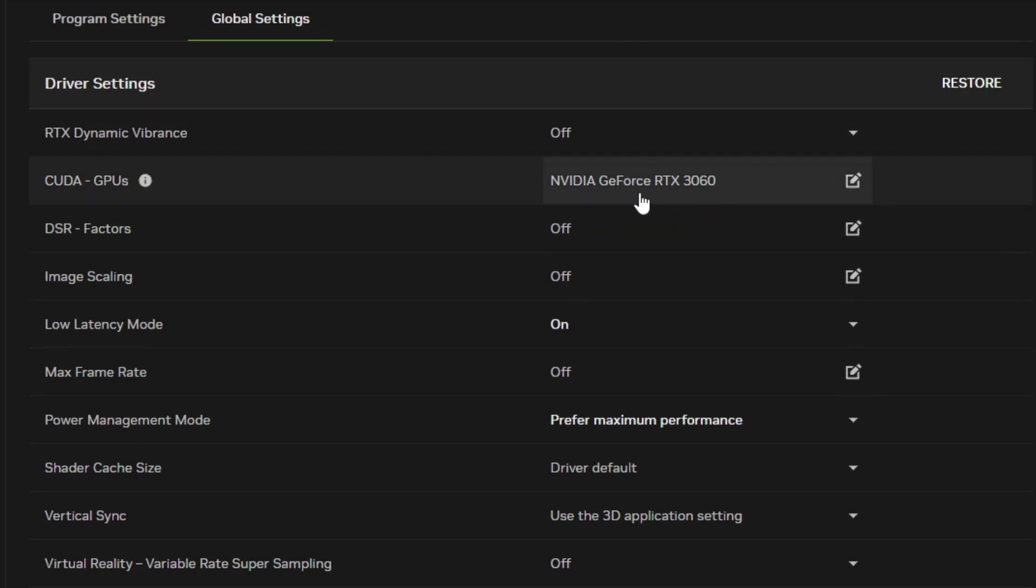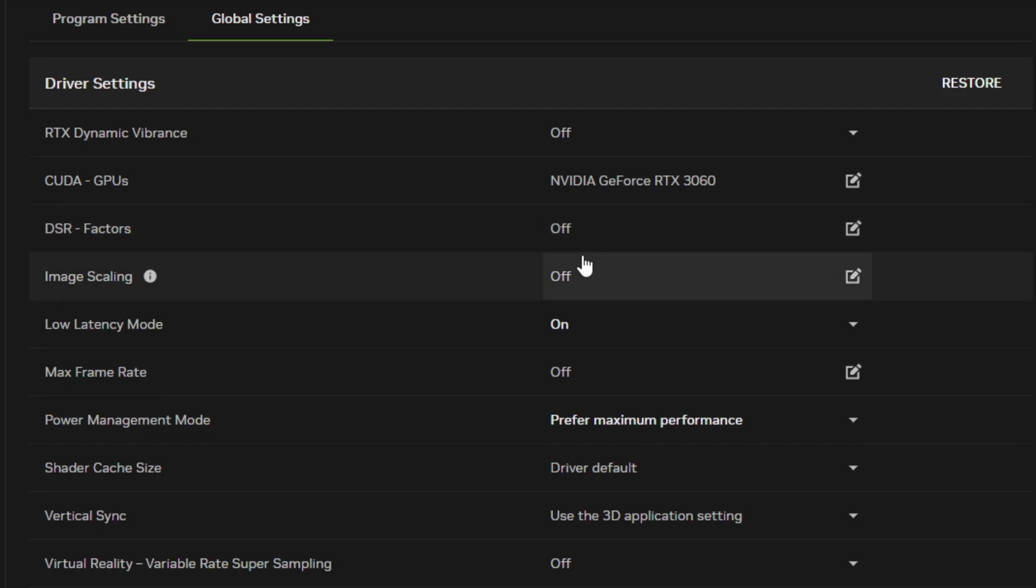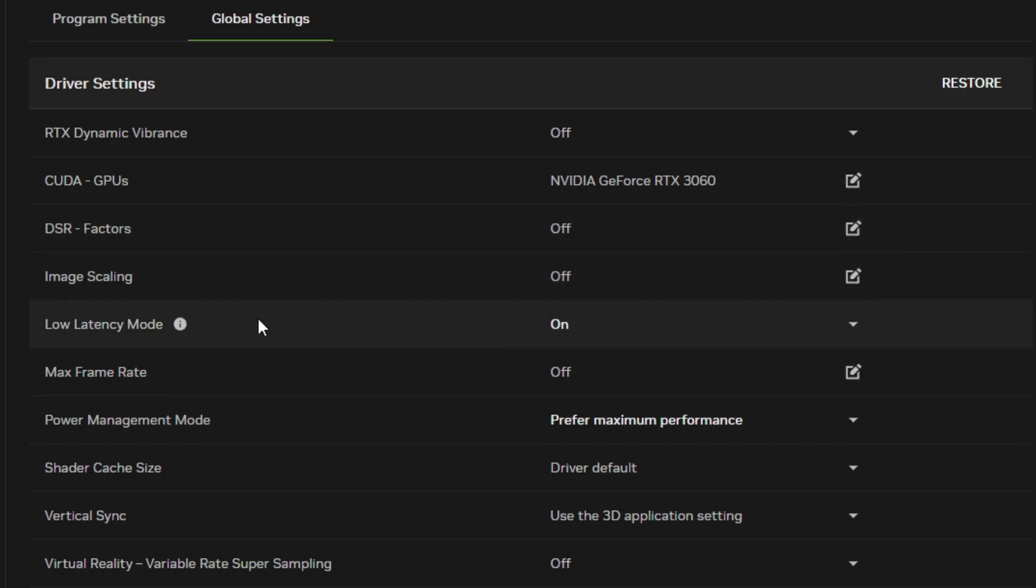Turn off DSR Factors. Turn off Image Scaling. Set Low Latency Mode to On. If you experience stuttering in some games, then turn this off—this can occur if your game has its own low latency setting.